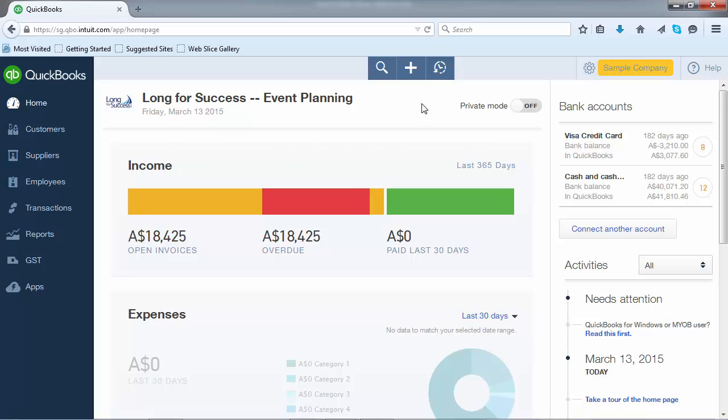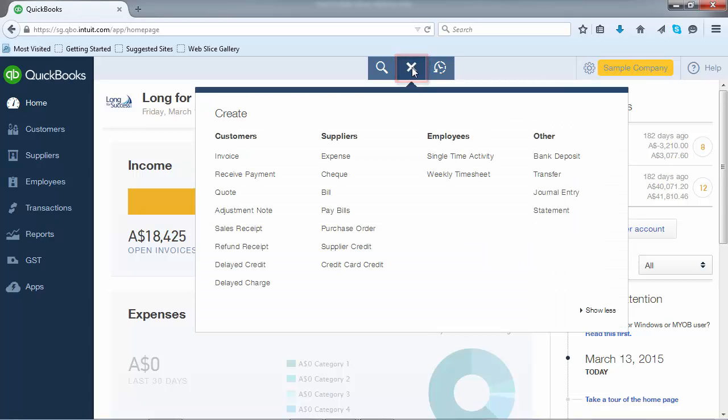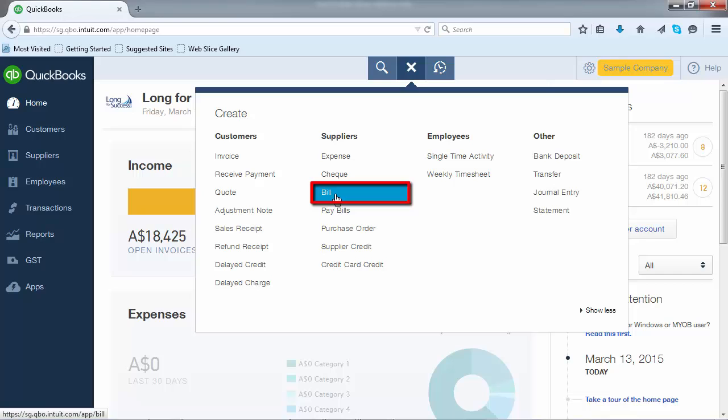Let's step through how you actually record a bill. Once you log in to QuickBooks Online, start by clicking on the Create button which can be found at the top middle. You'll recognize it as the plus symbol. Once you've clicked on that, you're able to create any transaction within QuickBooks Online. To create a bill, under the Supply heading scroll down until you find the bill selection. Click on that.